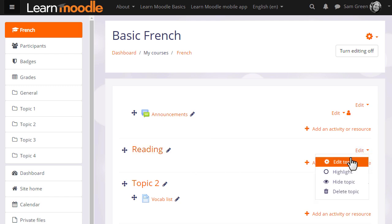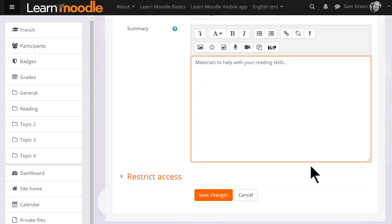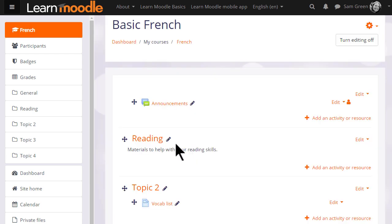If we click edit and then edit topic, we can also add a summary of this section using the formatting available. If I click Save Changes at the bottom, you can see that the topic section has been renamed and its name is also reflected in the nav drawer on the left.